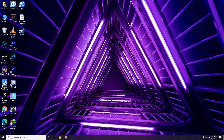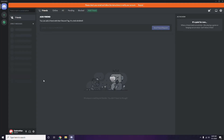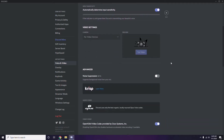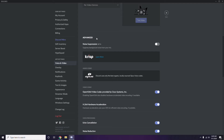Next is Discord. Open Discord, then click on User Settings — it's available at the bottom. From the left sidebar, click on Voice and Video, then scroll down to the Advanced options. In the Advanced section, you'll find the OpenH.264 video codec provided by Cisco Systems Inc. — you have to disable this.